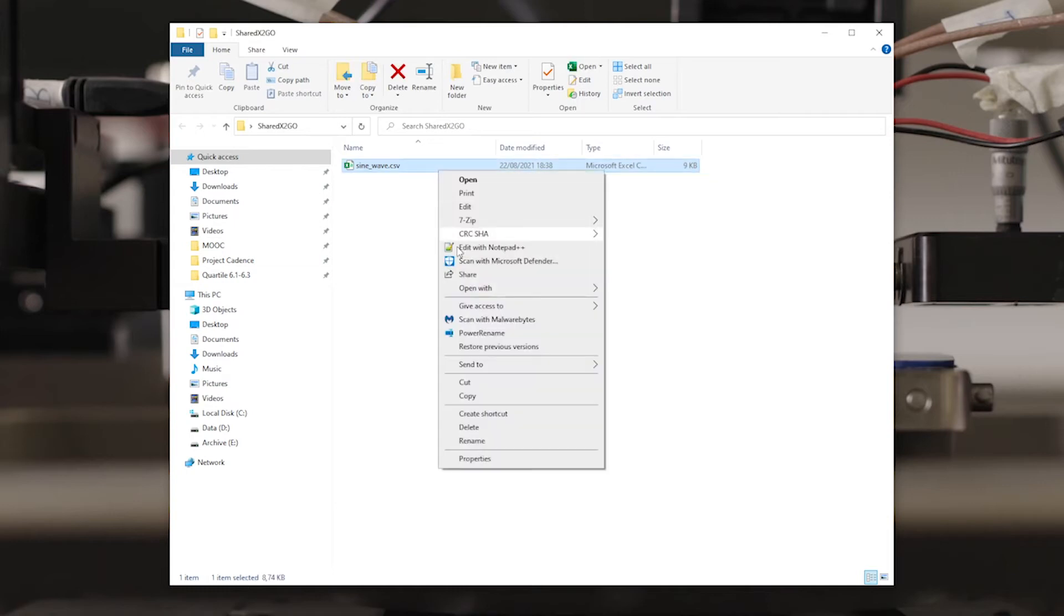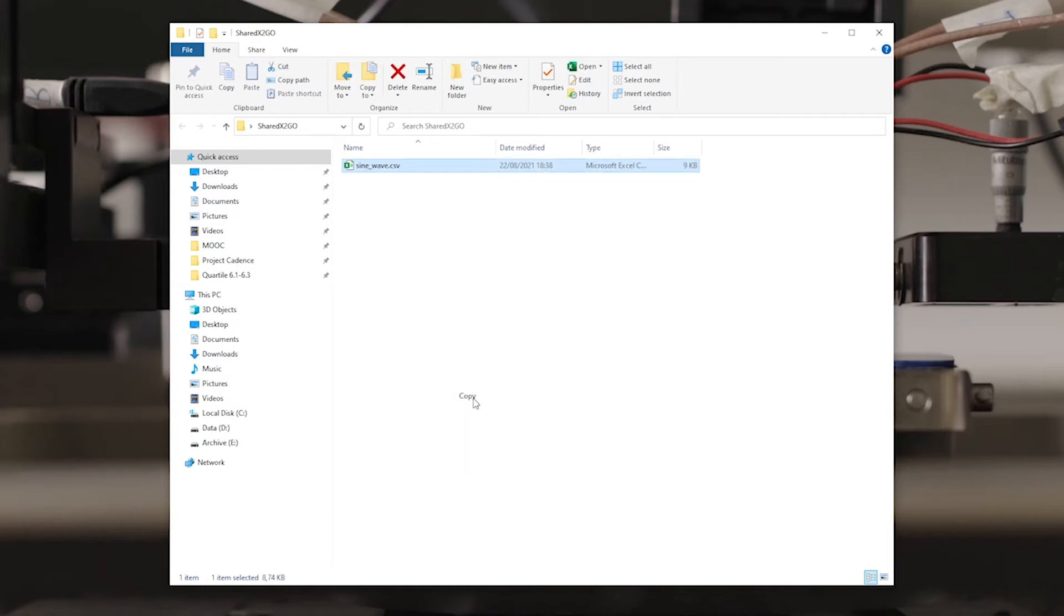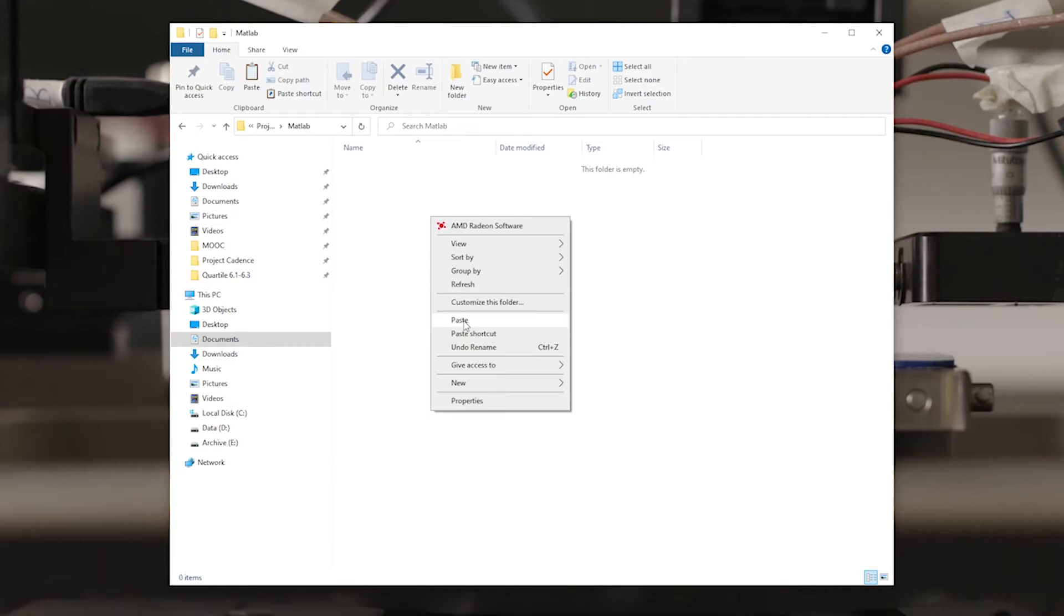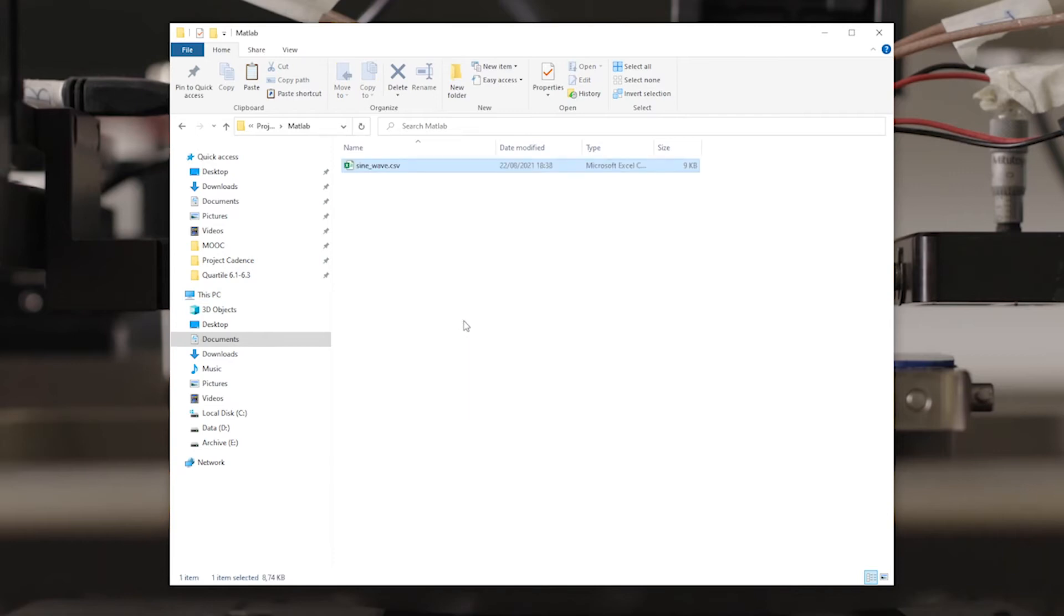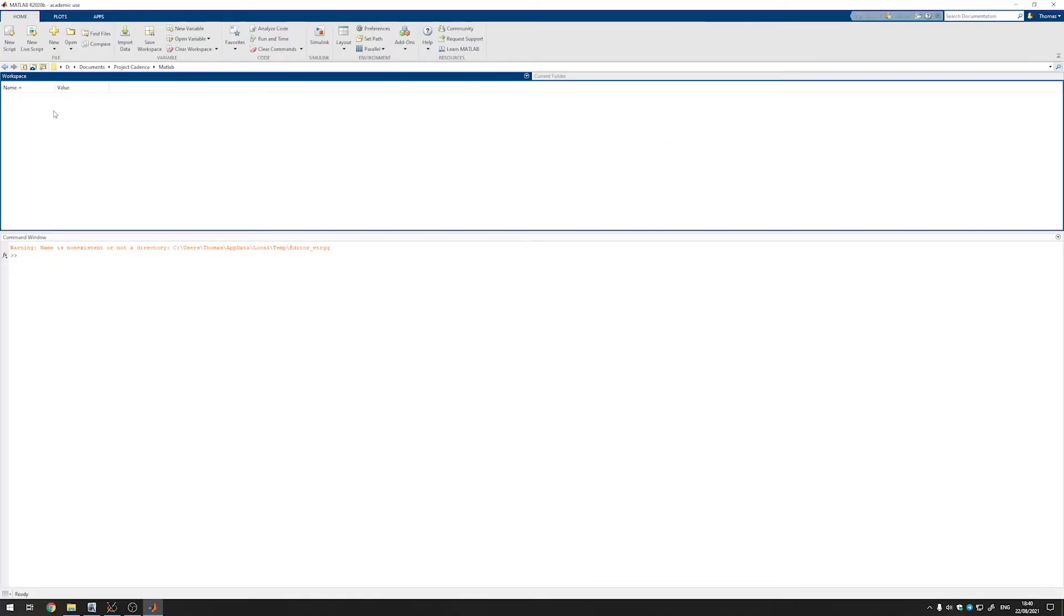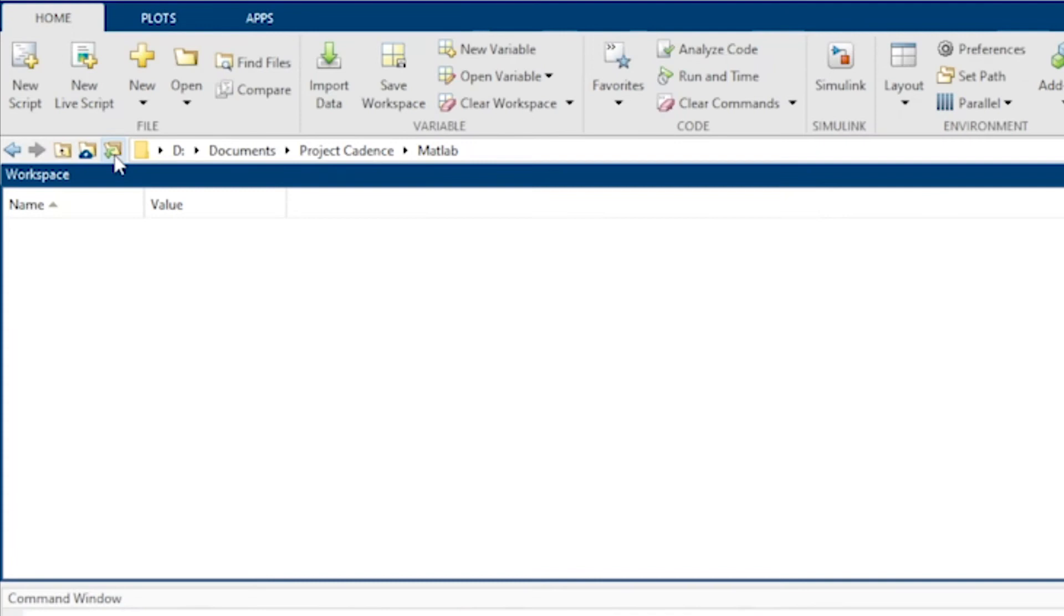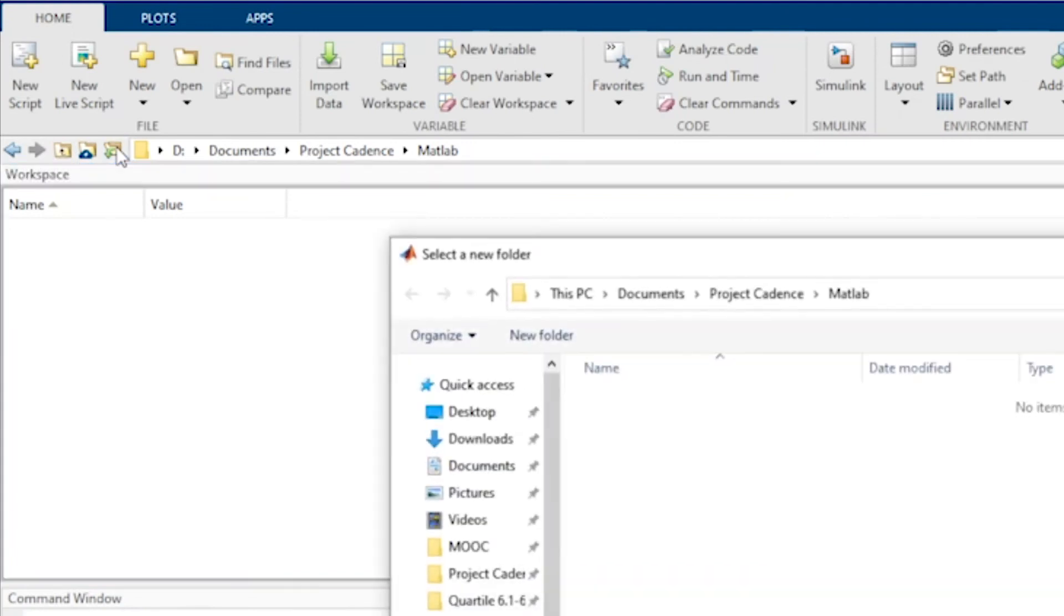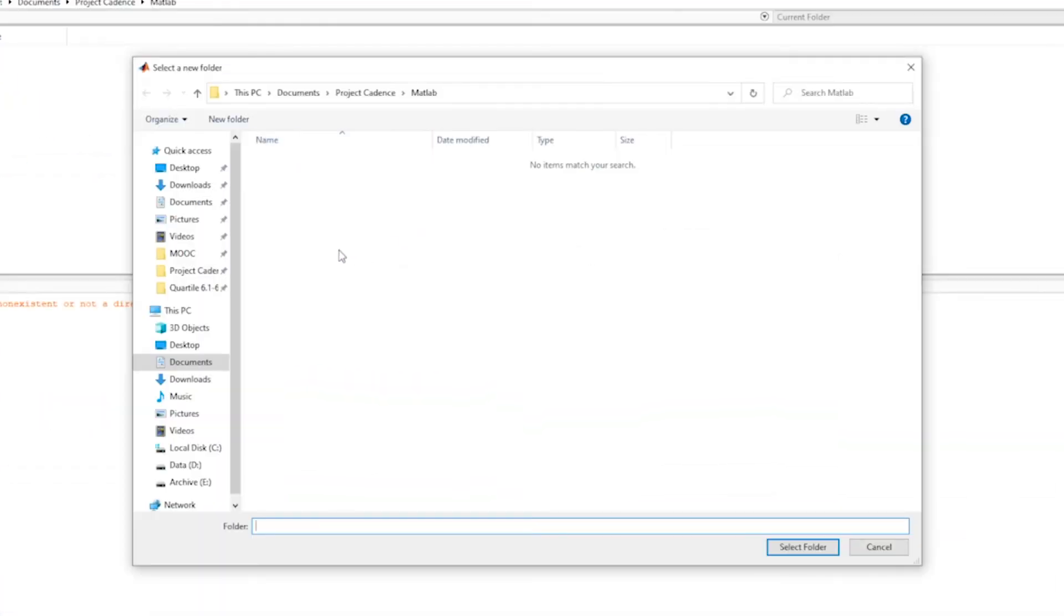Let's copy that file to a different folder where we can start working on the data and paste the file. Next, we can open up MATLAB. Then we'll first make sure that we're working from our project folder. We can do that by clicking on this little button over here and then browsing to the folder where we've saved our data file.